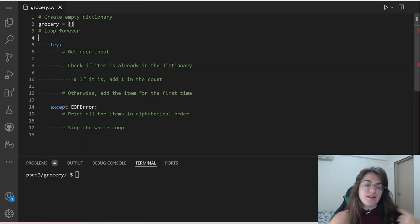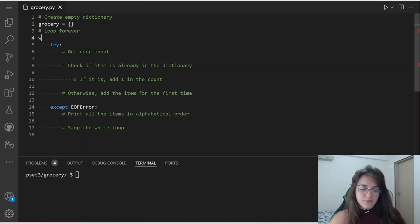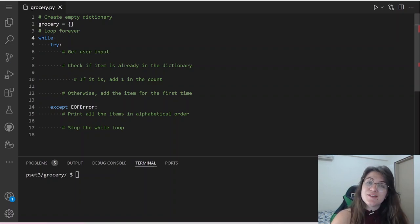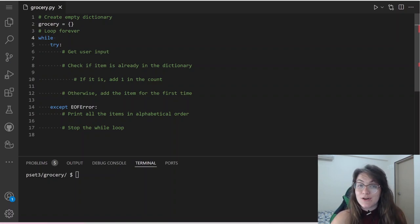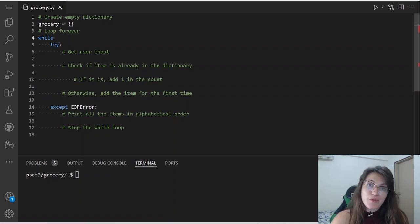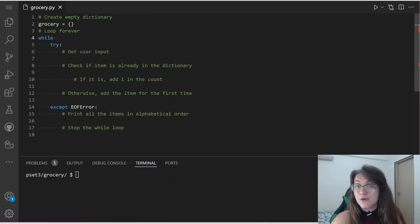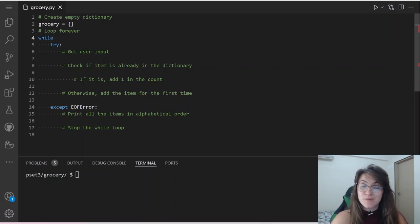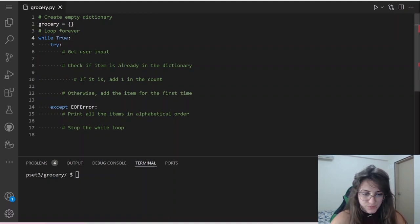So here we're going to type while, but we don't have a particular condition to stop — we're going to use the word true. While true means we'll be inside our loop forever, basically. So I'm going to write while True.